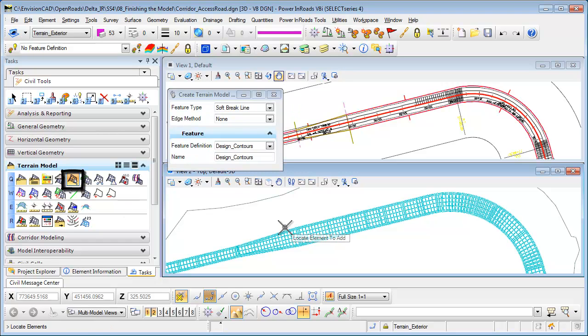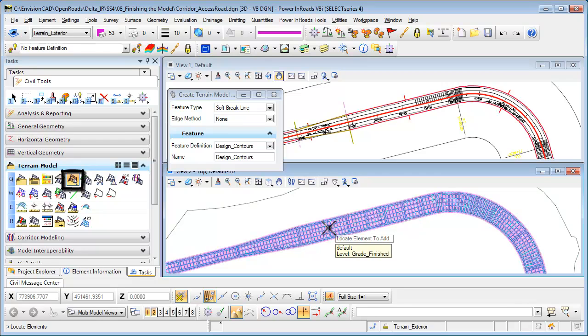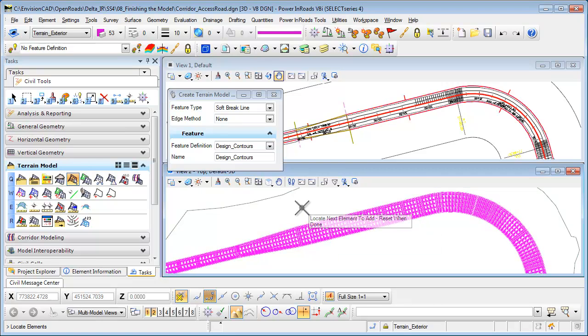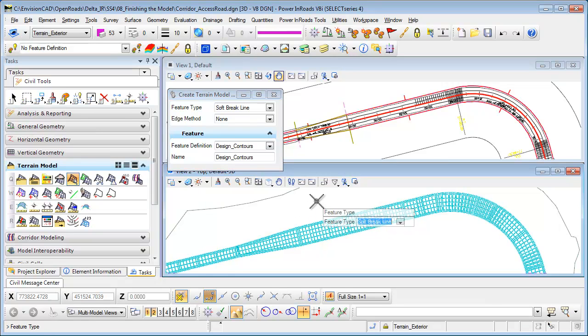When I create from elements I'm going to locate the element to add. So in view 2 here I'm going to select that mesh, and then once I'm done selecting the mesh I'm just going to reset when I'm done. Now the feature type that I can import, I can bring it in as soft break lines or contours, either one will work just fine.